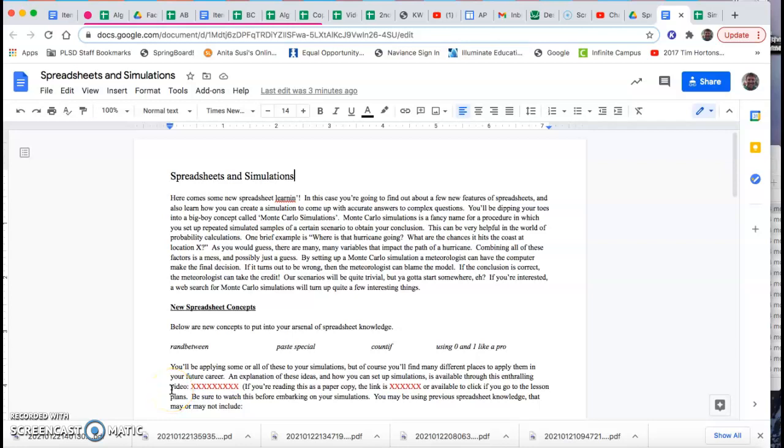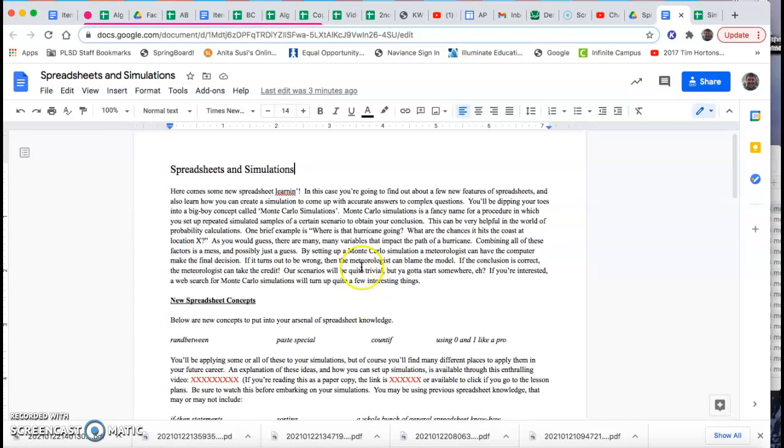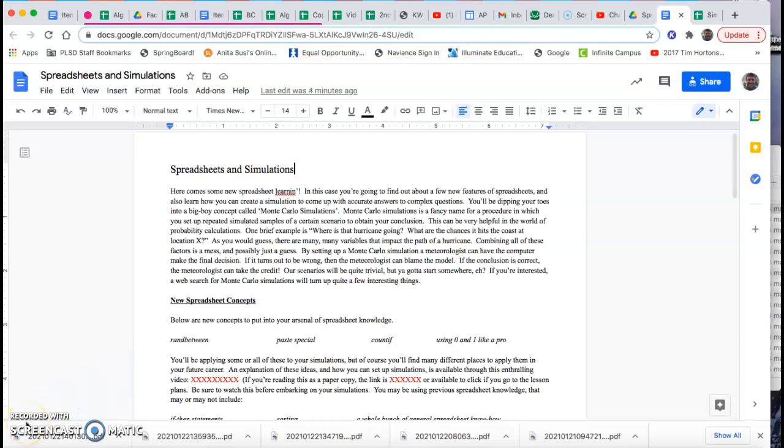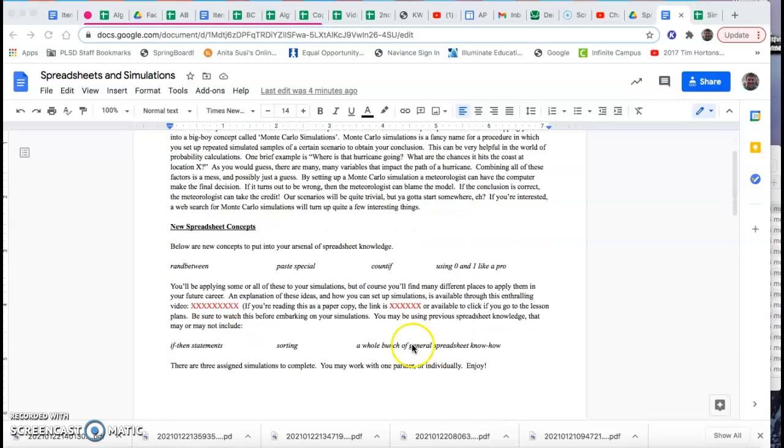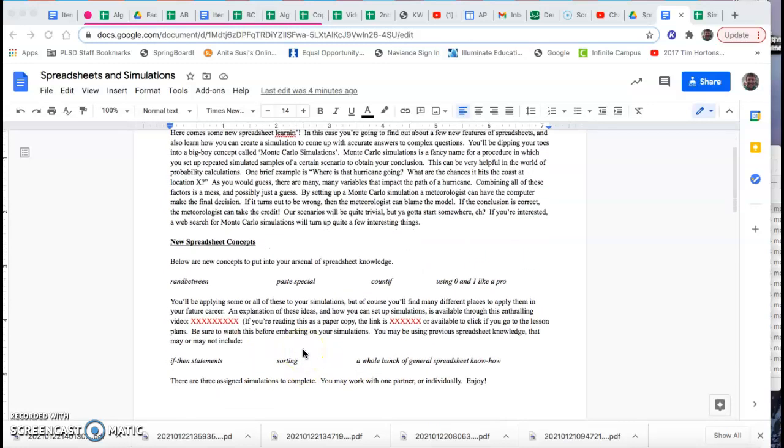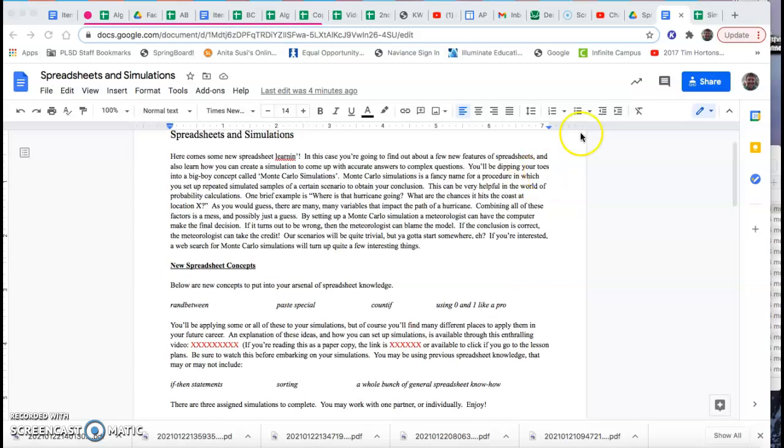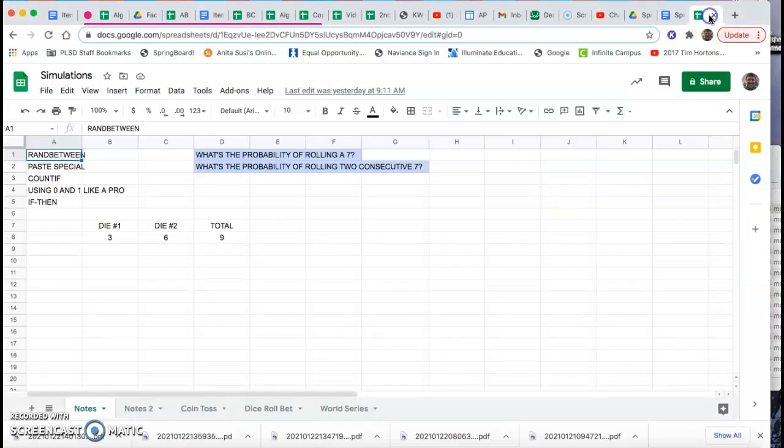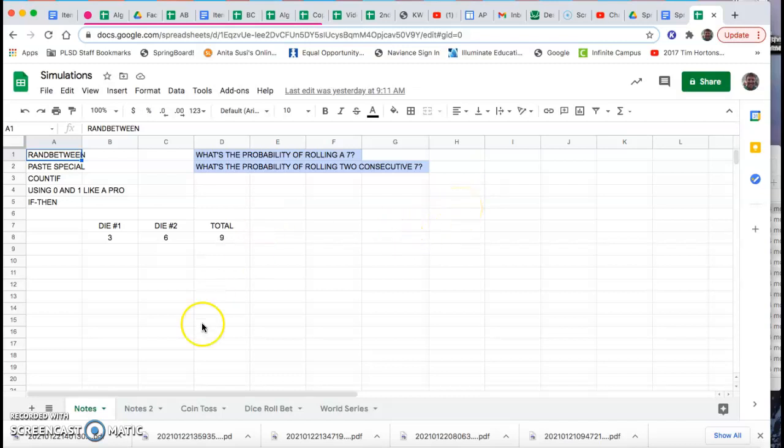We're going to continue the joy of spreadsheets in the context of running simulations. You should have a sheet that looks like this that's going to contain the assignments we're working on and a little bit of an outline why we're doing this. If you don't have this as a hard copy, it'll be available on the lesson plans as a link.